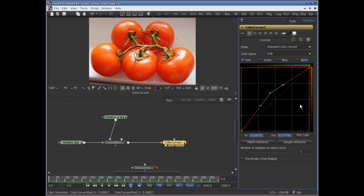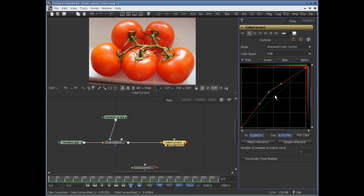This is the LUT view. It can be scaled by using the plus and minus keys on your keyboard, and it is capable of displaying out-of-range colors — values above one or below zero. Right now it displays zero to one.